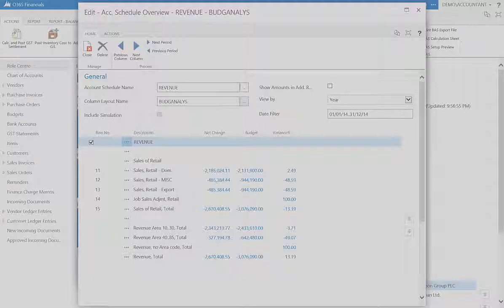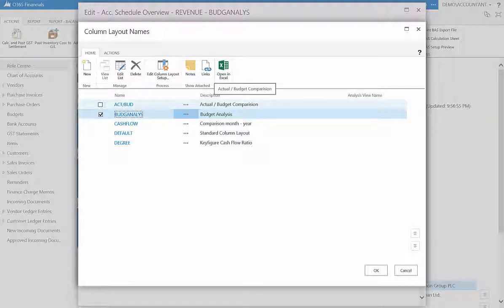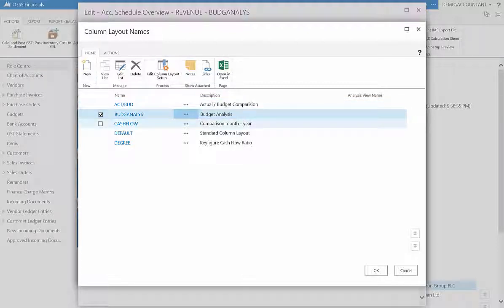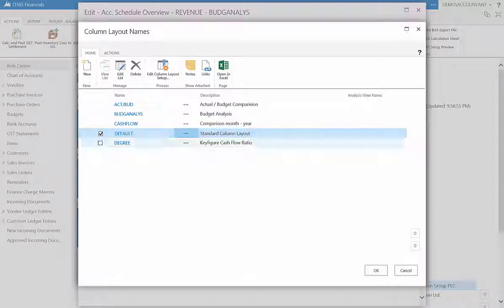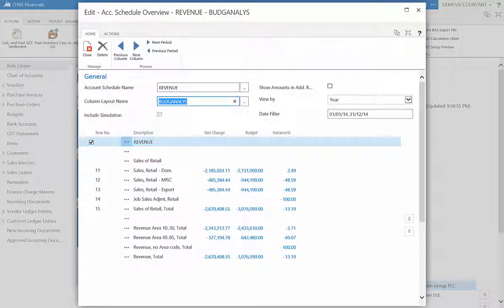Filtering by column layout name allows you to view the list by actual budget comparison, budget analysis, comparison month by year, the default layout, and by key figure cash flow ratio. For example, we are currently filtered by budget analysis, where we can see net changes, budgeted amounts, and variation percentages.